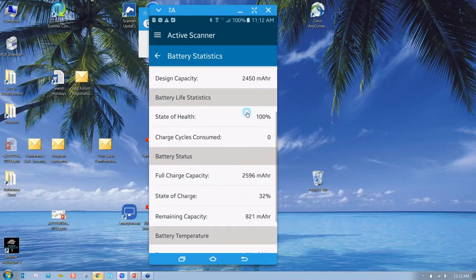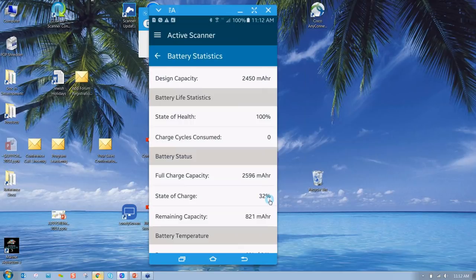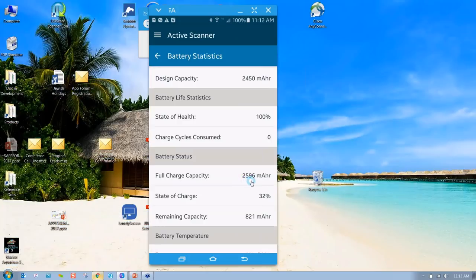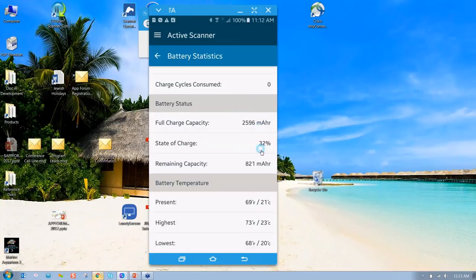One of the other nice features is the ability to give you battery statistics, and this is new - no one in the industry does this in the scanning marketplace other than us. We have two products: the DS8100 series and the DS3600 series that do this. This battery was manufactured in November of 2016. There's the model number of the battery and the design capacity - brand new, Zebra Technologies ensures that you will have 2,450 milliamp hours in the battery.